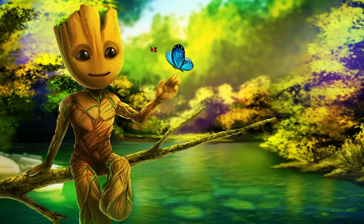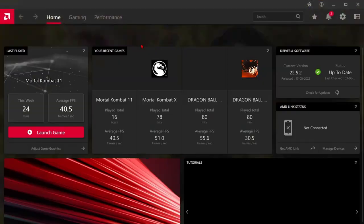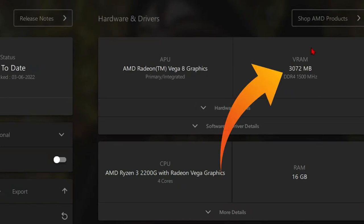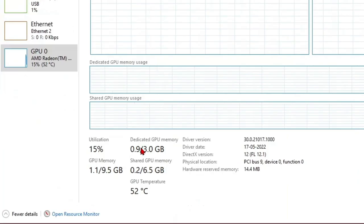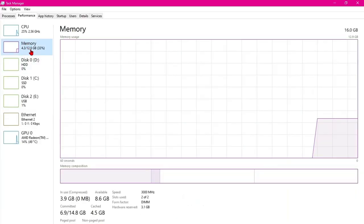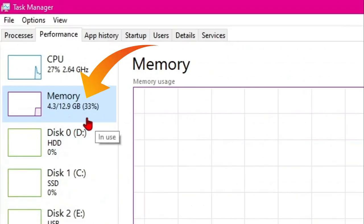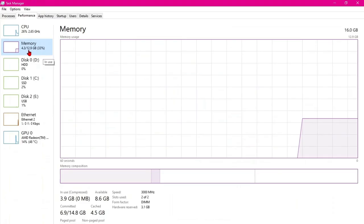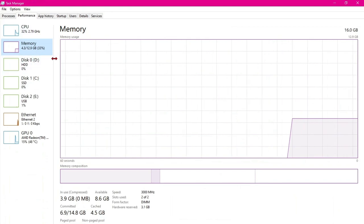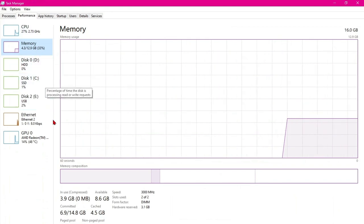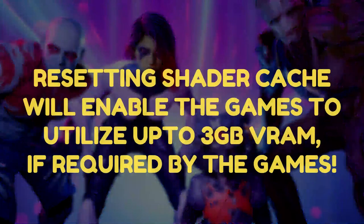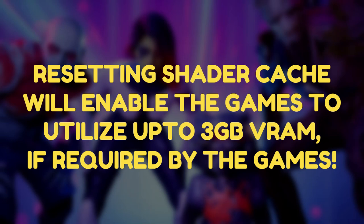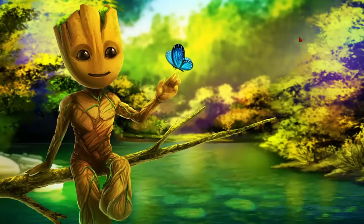After that, if you pay a visit either to the AMD Adrenaline Control Panel or the Task Manager, or both, you can see that the capacity of the GPU's VRAM has been increased from 2GB to 3GB. And the capacity of our system RAM has also reduced from 13.9GB to 12.9GB. After increasing the VRAM, don't forget to reset the shader cache of all your games and applications, as it will enable the games and apps to use the full potential of the GPU VRAM.